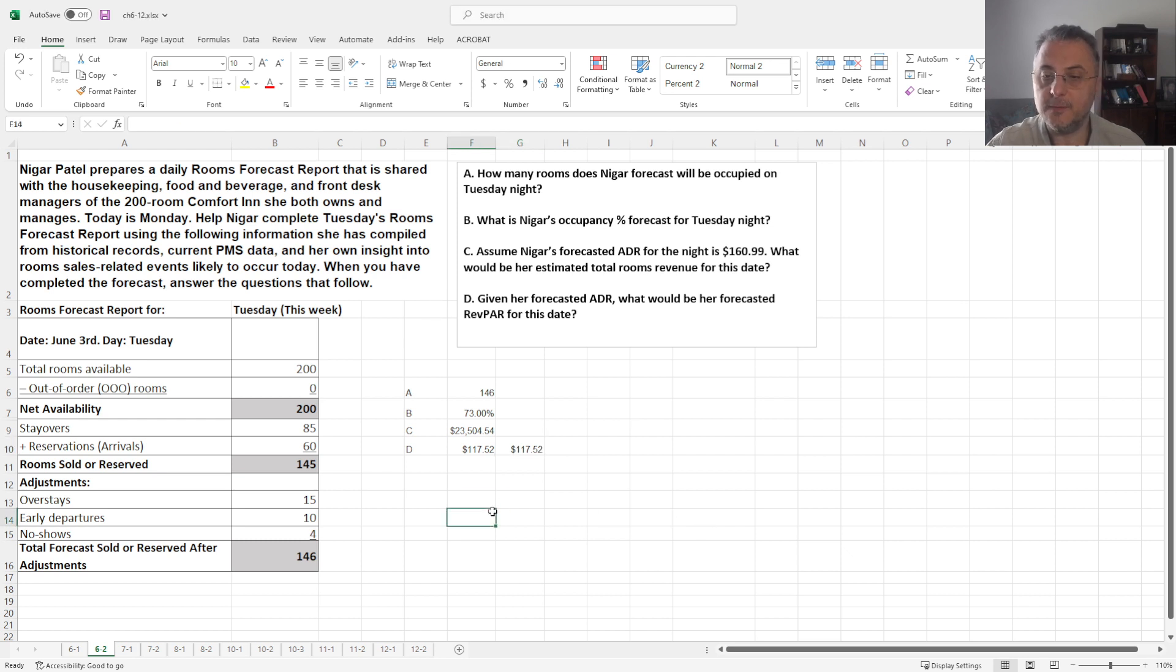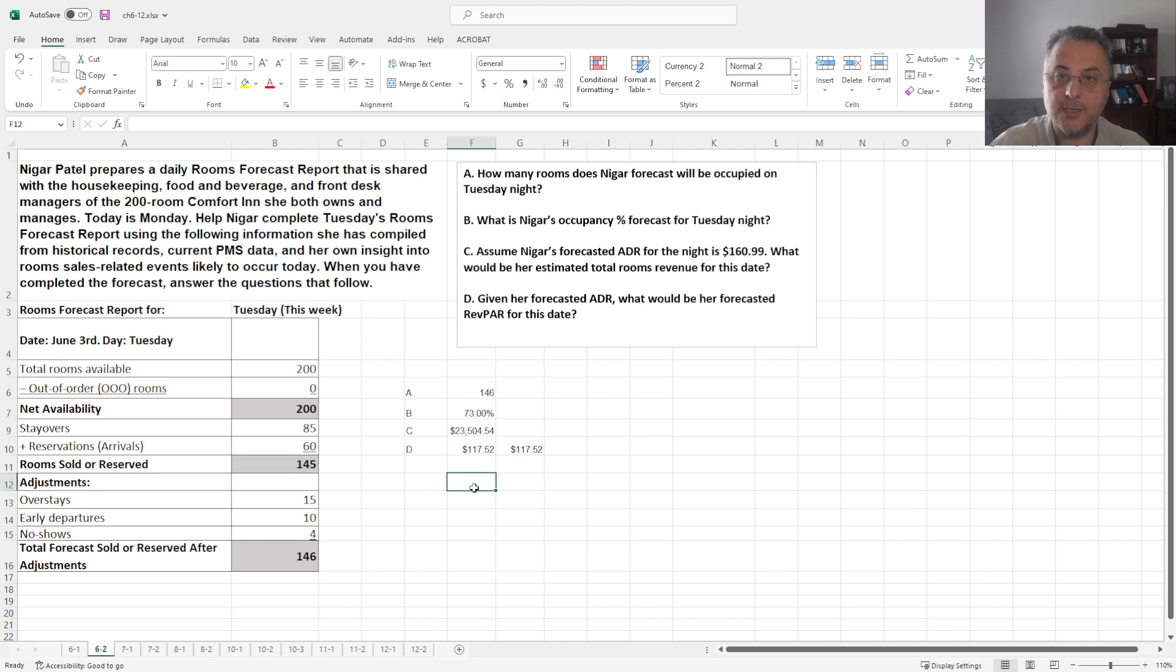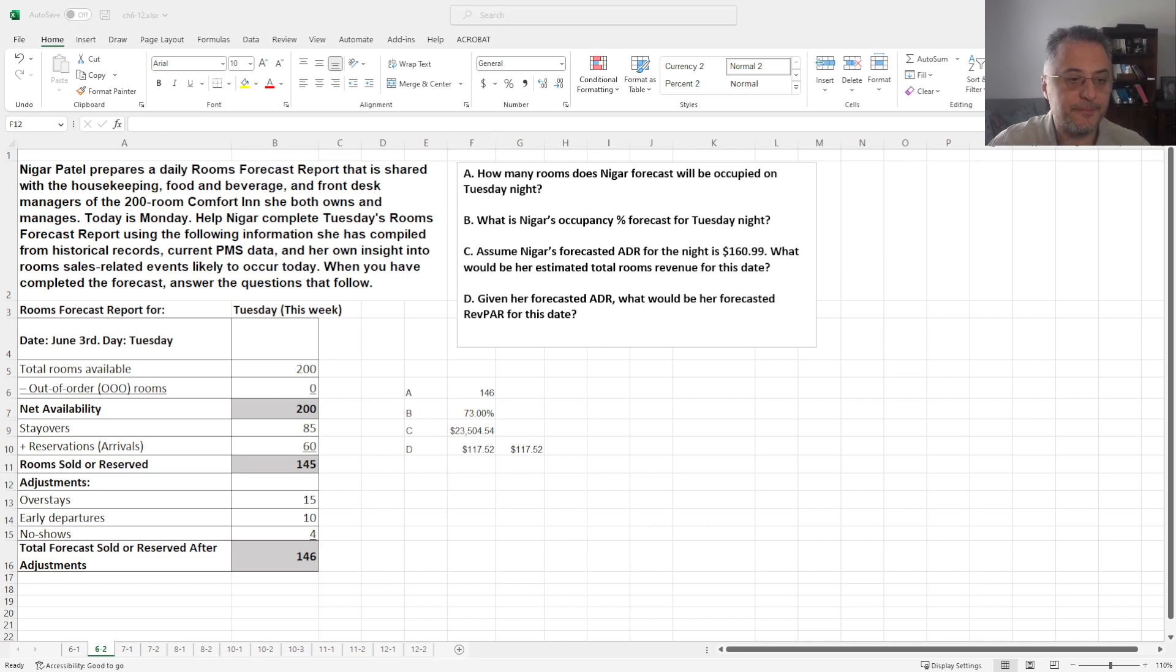Okay, so one is getting total revenue divided by the total room available. Second one is the occupancy times ADR. Okay, thank you for watching.